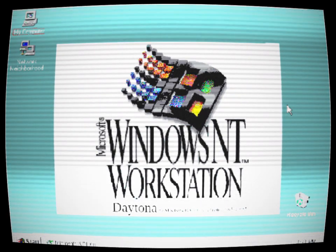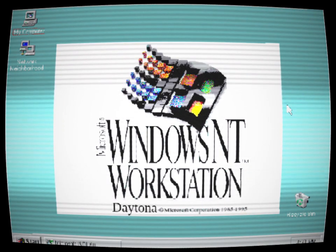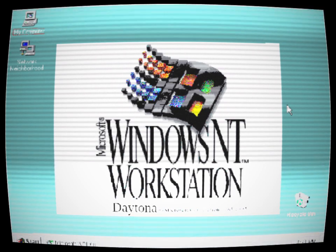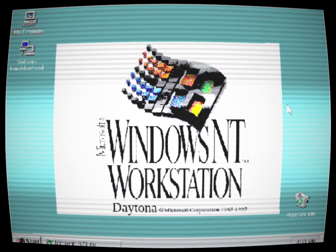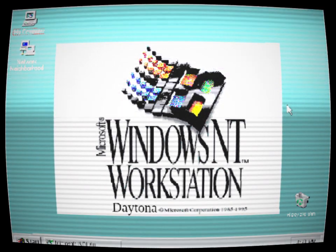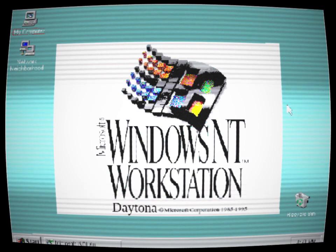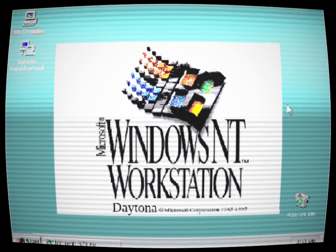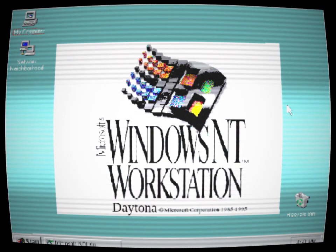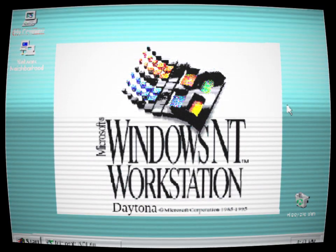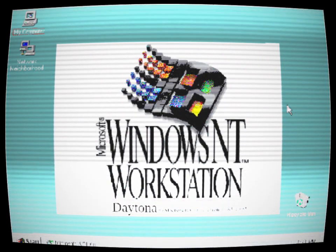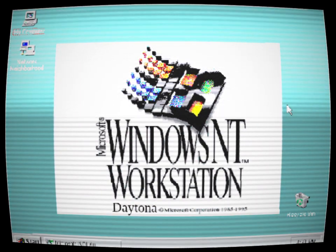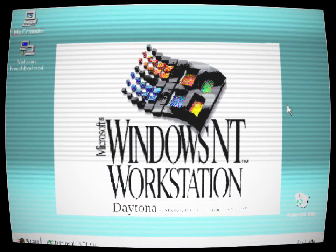Everything seemed normal at first, but soon strange things began to happen. Icons on the desktop would move on their own, files would disappear only to reappear in unexpected places, and the sound of distant whispers echoed through the speakers. The once sleek and user-friendly interface of Daytona turned into a nightmare.